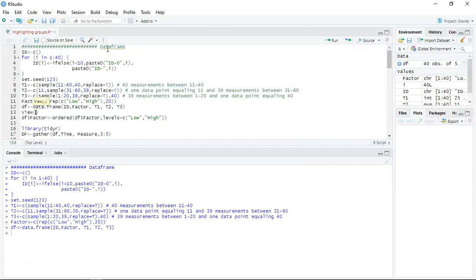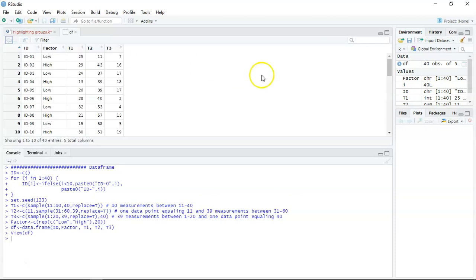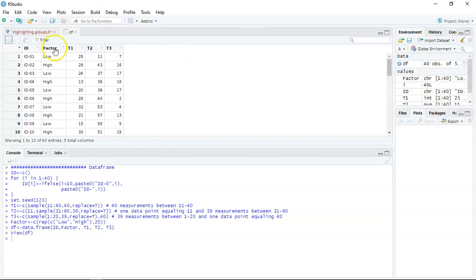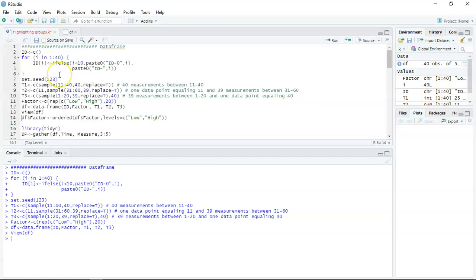I'm going to view that so we can see what the data frame actually is. Here's the data frame — you can see 40 participants, a between-subjects factor with a low and high setting, and a within-subjects factor where participants are tested across three time points. There's no specific context to this; it's just general data to illustrate how to highlight a box plot in a sequence of box plots.